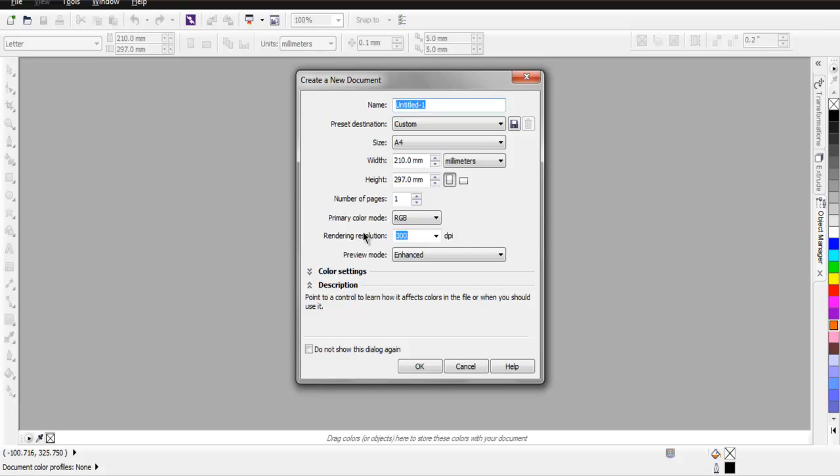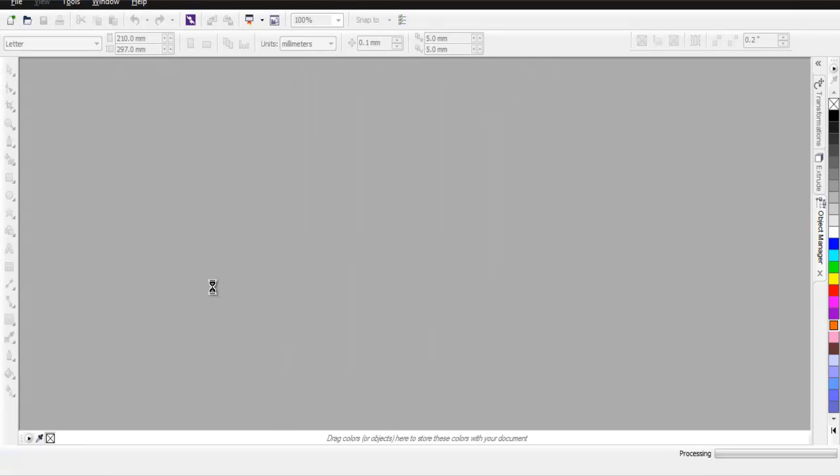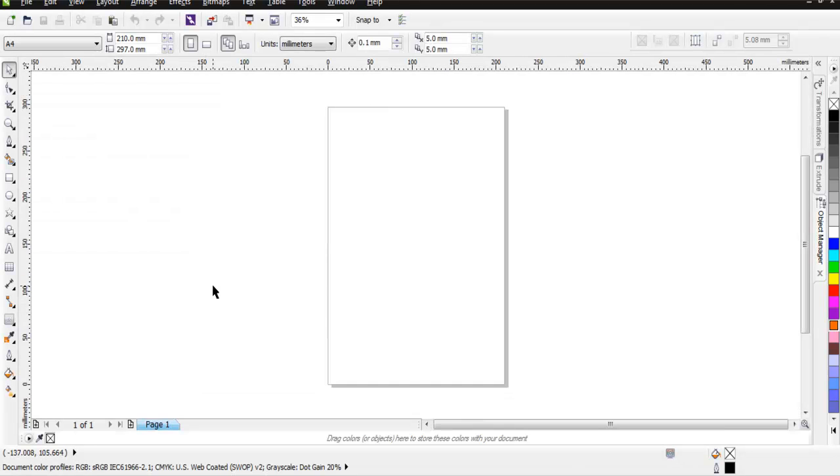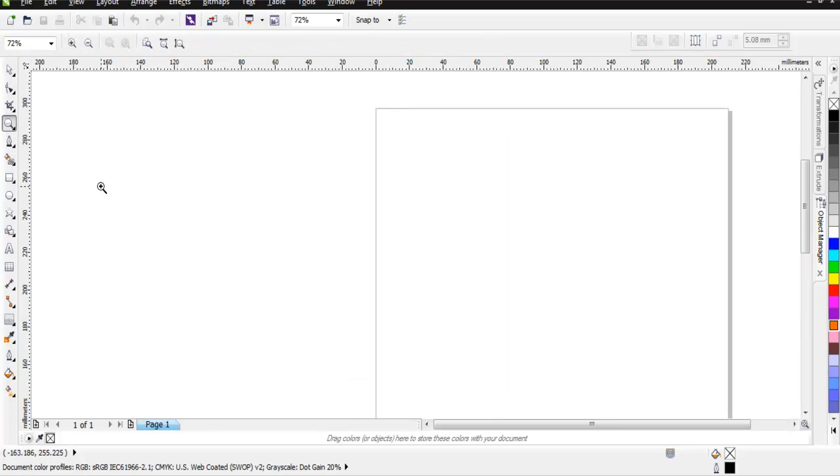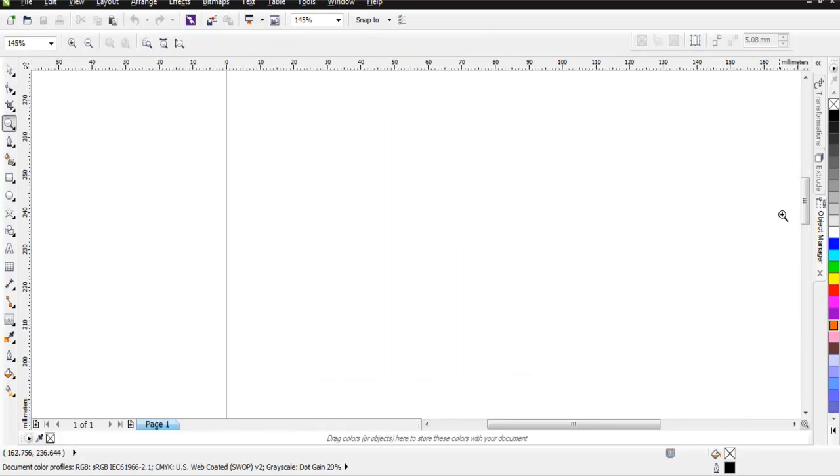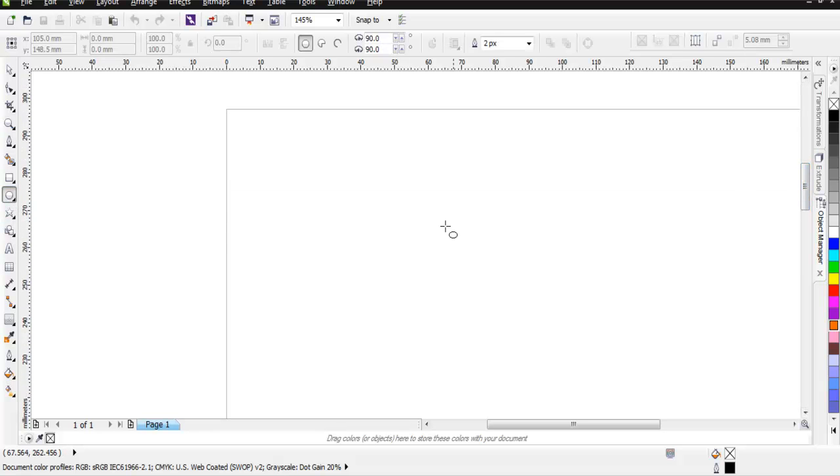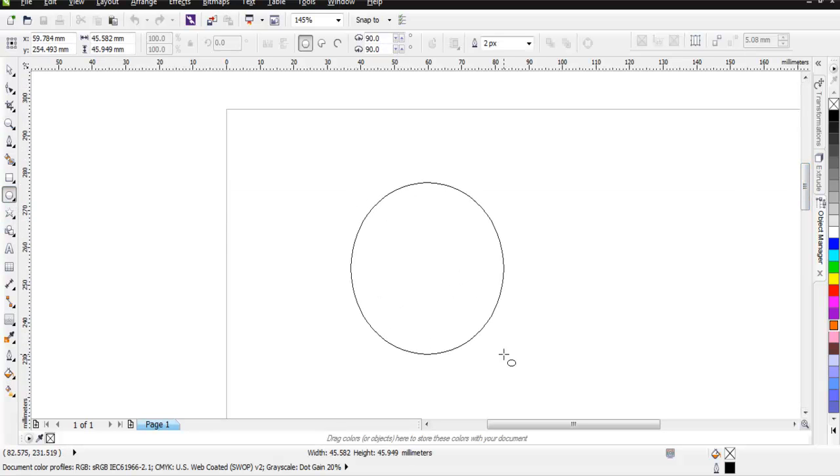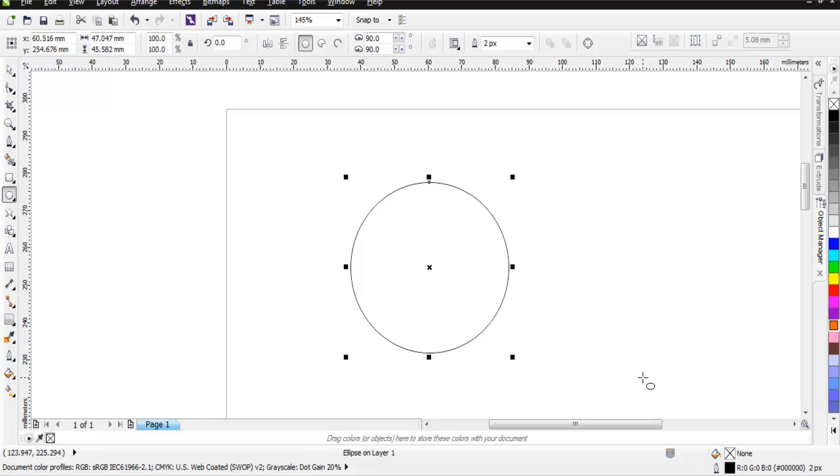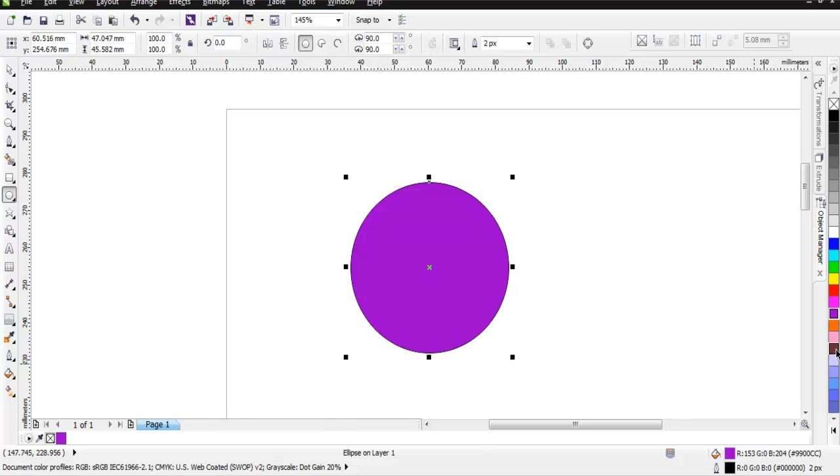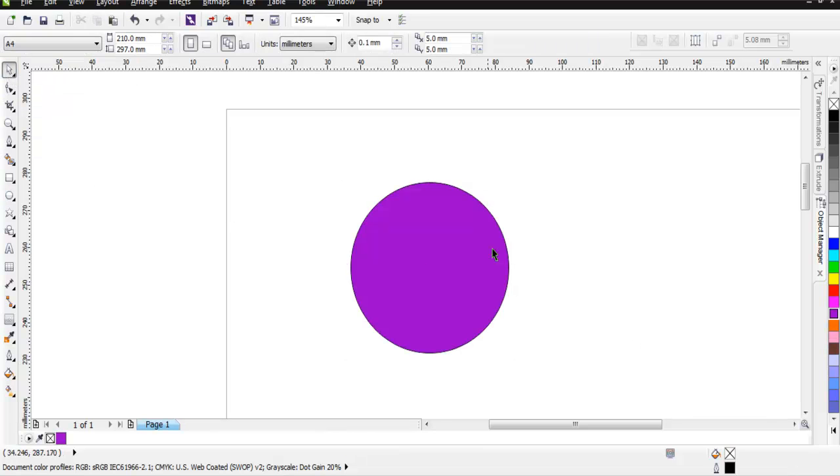Click OK and you will have your document ready. Now I'm going to first create one shape. This is my circle from the ellipse tool. I'm going to add one color to it.